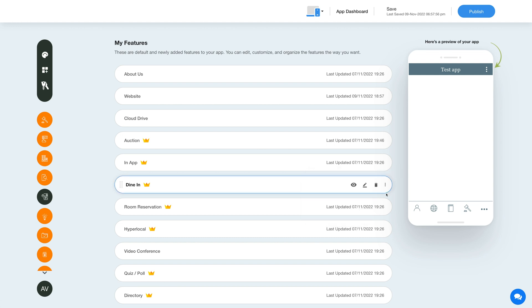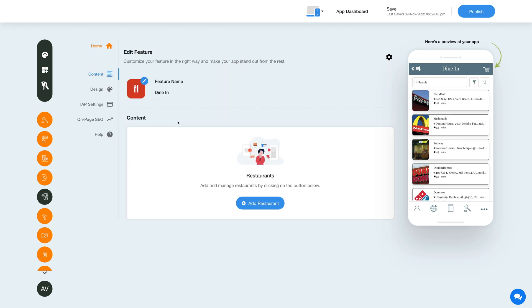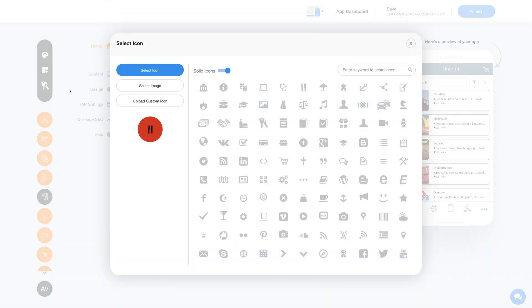Now let's check out what you can do with the newly added dine-in feature. Click on the pencil icon to edit and customize the feature. This is your feature name, and if you want, you can change it as per your needs.